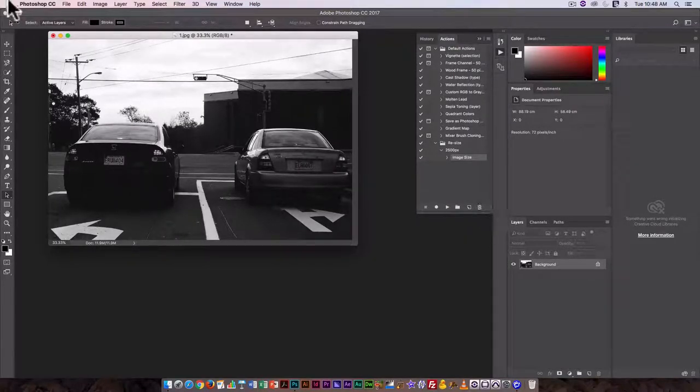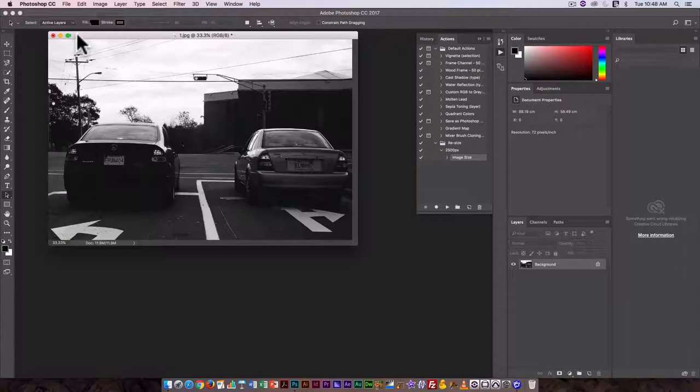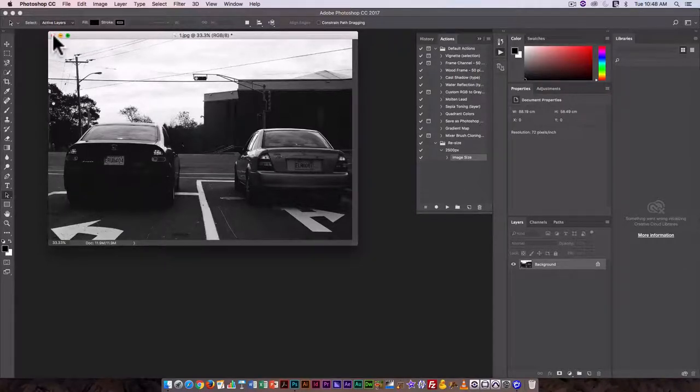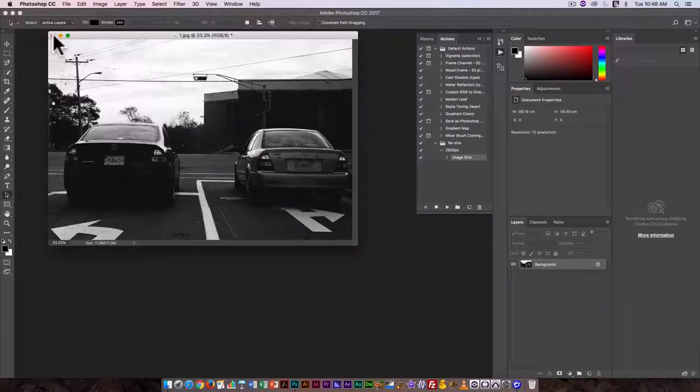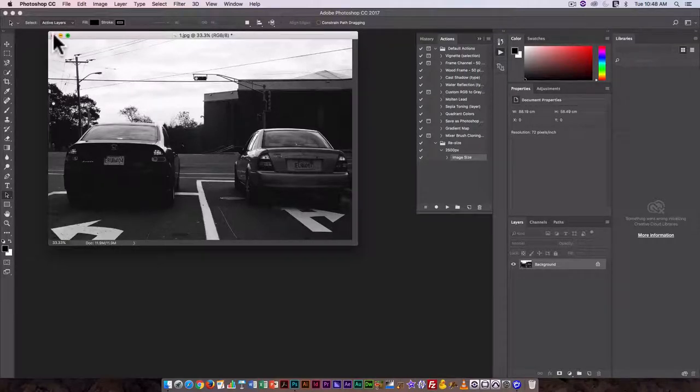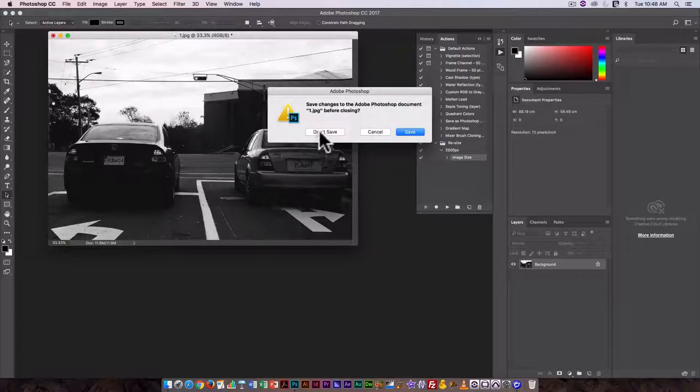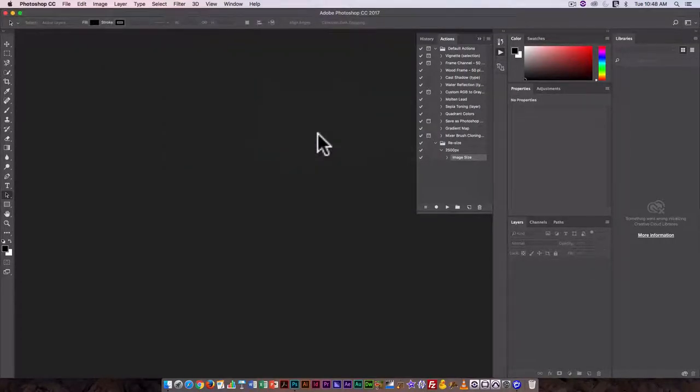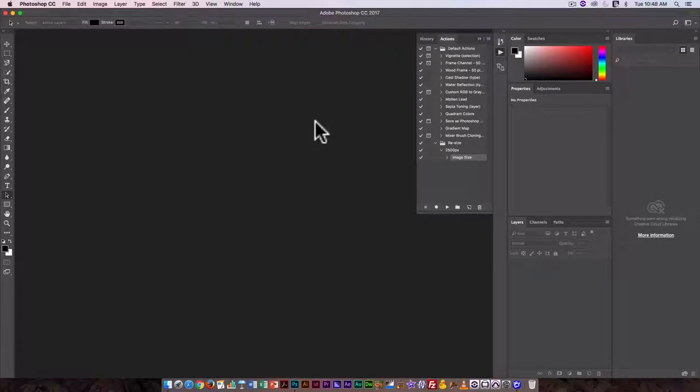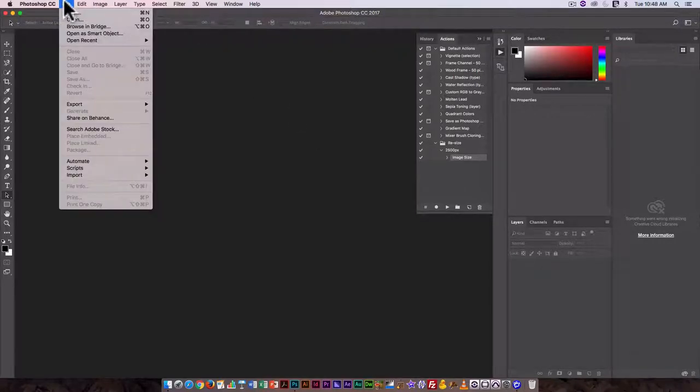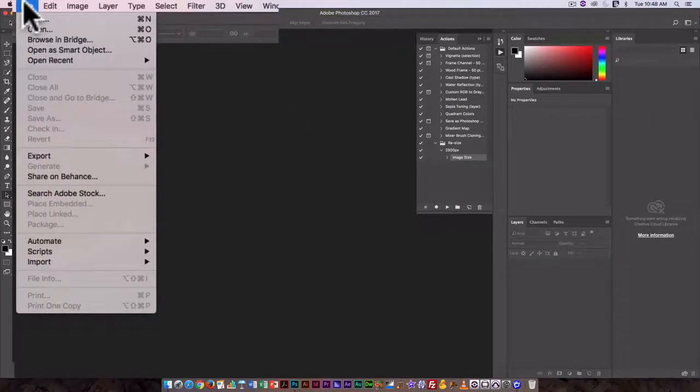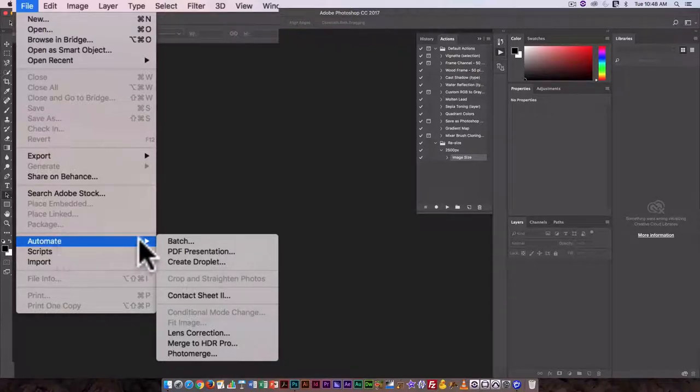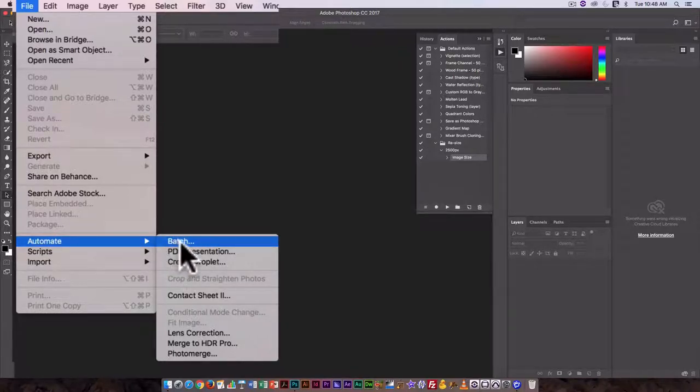Now I want this to actually work on all the images, so I think I will just rather than save this I'm going to click on don't save and I'm going to run this action on all the images in that particular folder. This is what's known as a batch or an automate. So here we go under file automate batch, click on batch.